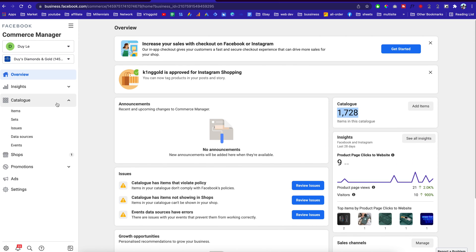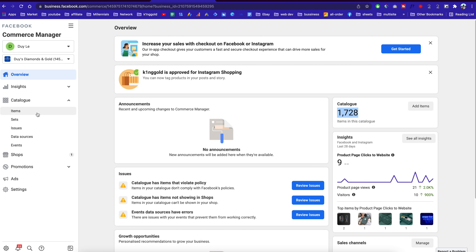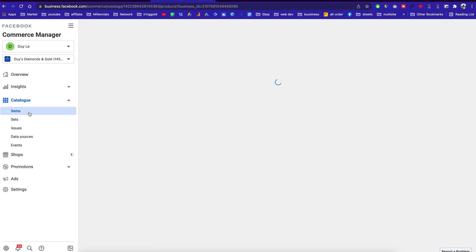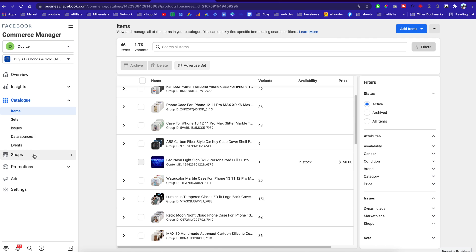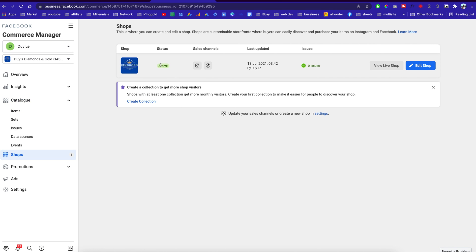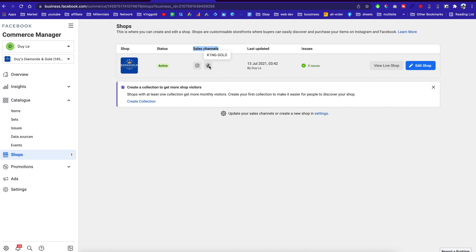Once you connect your shop to this catalog right here, you can click on the item to see all the items available, and if they are rejected for policy violations it will show you. Make sure your store is active. These are the sales channels — you have to have products on your page in order to link your Facebook into your Instagram.